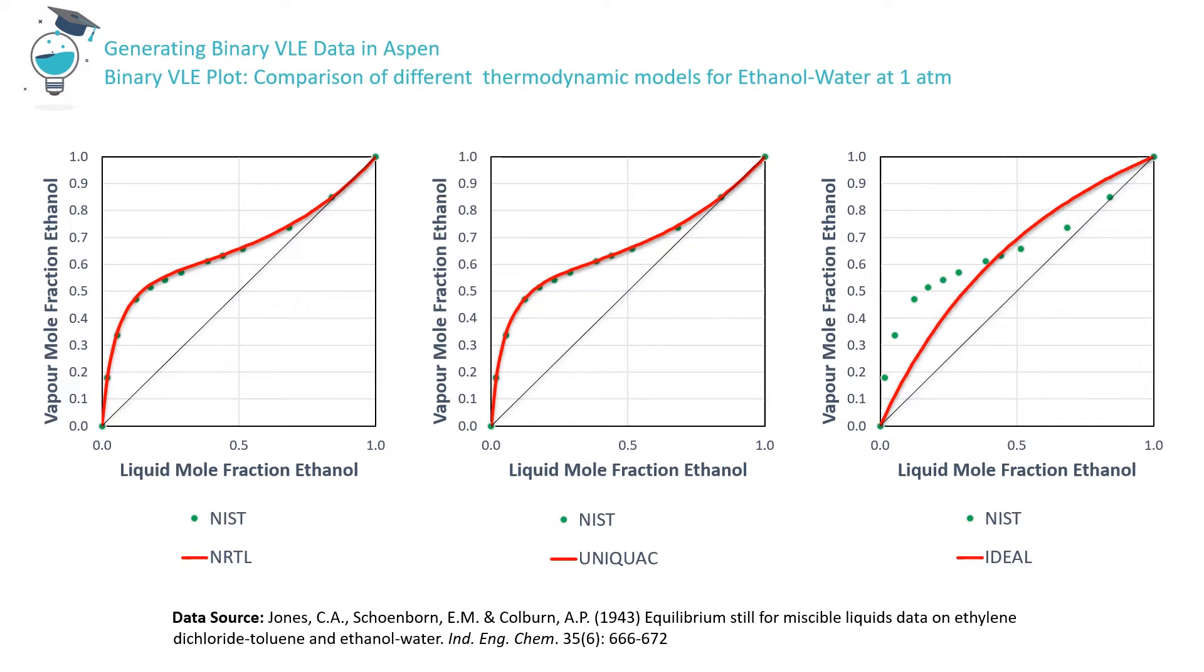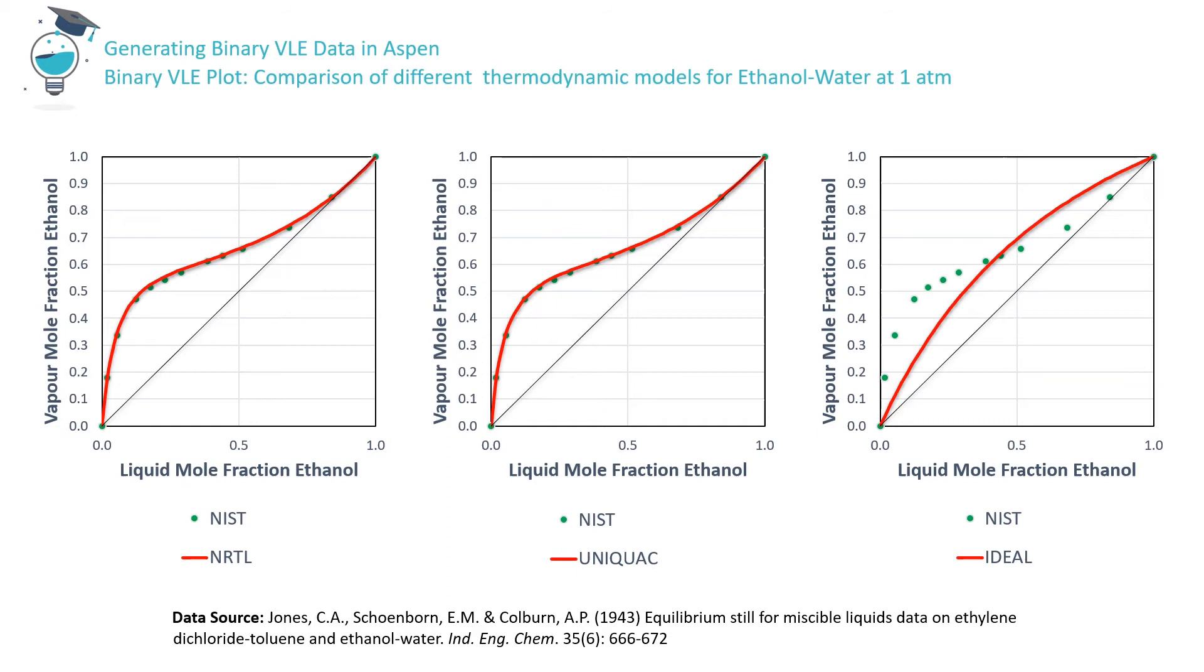In Aspen, in exactly the same way as already illustrated for the NRTL and ideal models, we can generate ethanol-water VLE data using the UNIQUAC model. And here, shown side by side, are VLE diagrams all showing experimental data points, as well as the Aspen-generated data for the NRTL, UNIQUAC, and ideal models respectively. It's clear that both the UNIQUAC and the NRTL models describe the experimentally determined behavior well across the full concentration range at a pressure of 1 atmosphere.